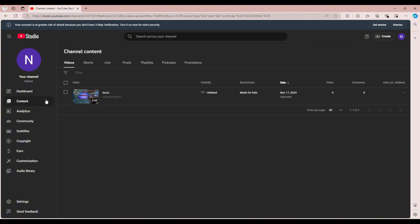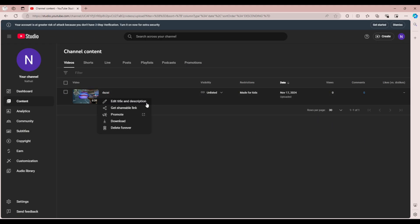Now, go to the content section on the left, hover over the video you want to download, and click the three-dot menu and select Download.